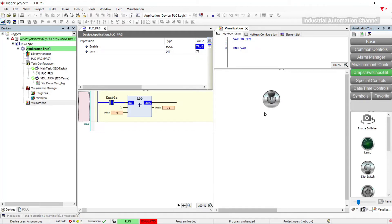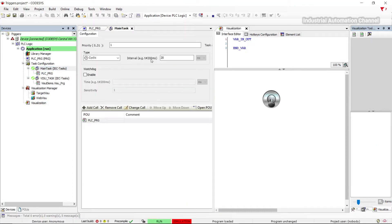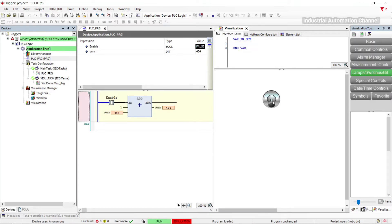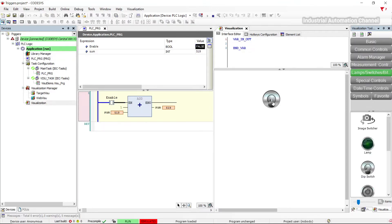As you can see, by activating the input the function is activated and remains active, so the addition operation is performed several times. This operation occurs very fast and is repeated in each program cycle, which is in the range of milliseconds. In this case the program cycle is 20 milliseconds, and every 20 milliseconds one is added to our value, so we cannot solve this problem by quickly turning off the input.